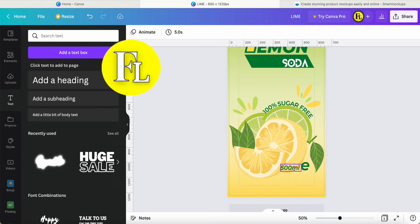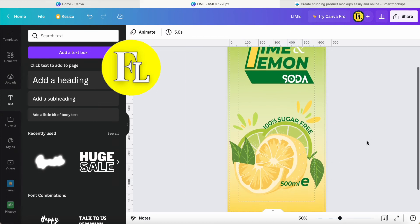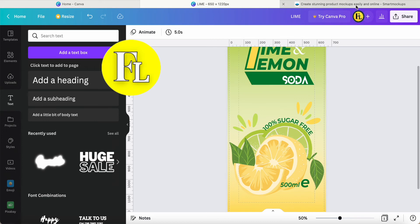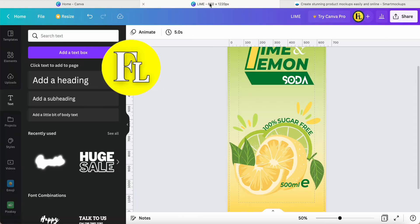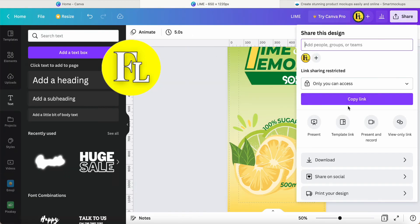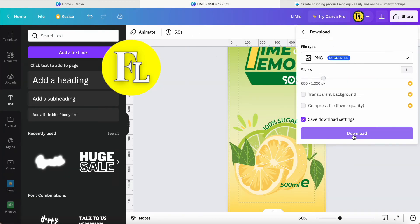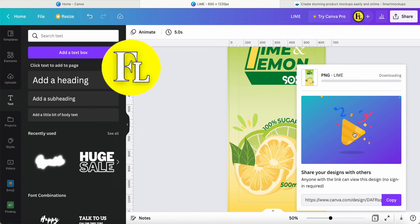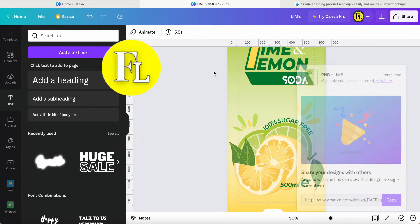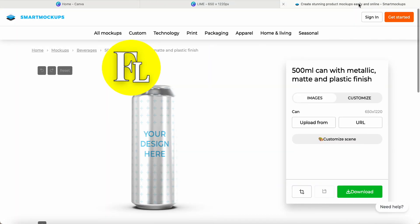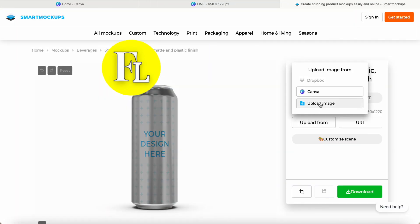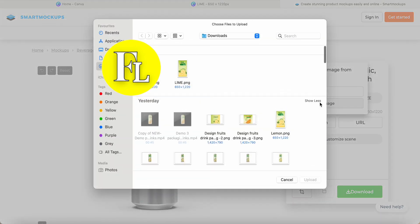This 500ml text is also optional since they mentioned it in the mockup. Once you finish, just click Download. Now we come to Smart Mockup to upload the file.